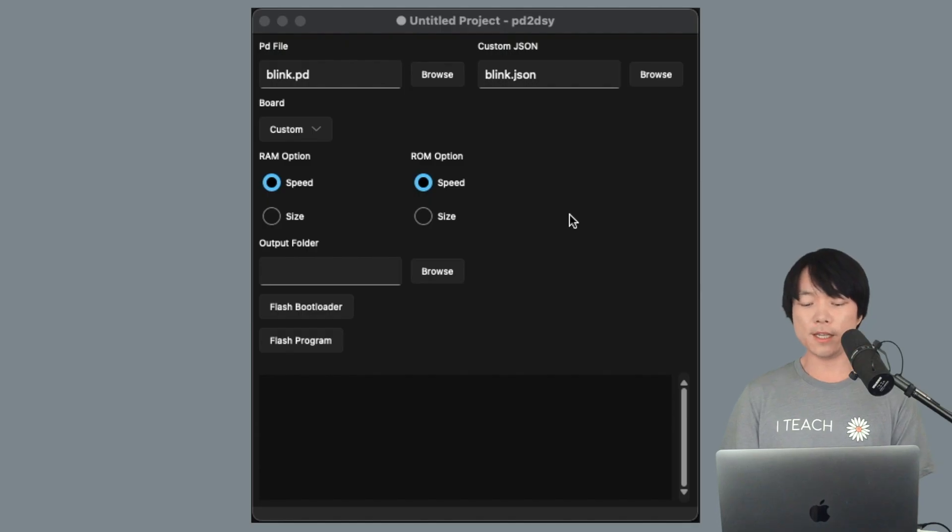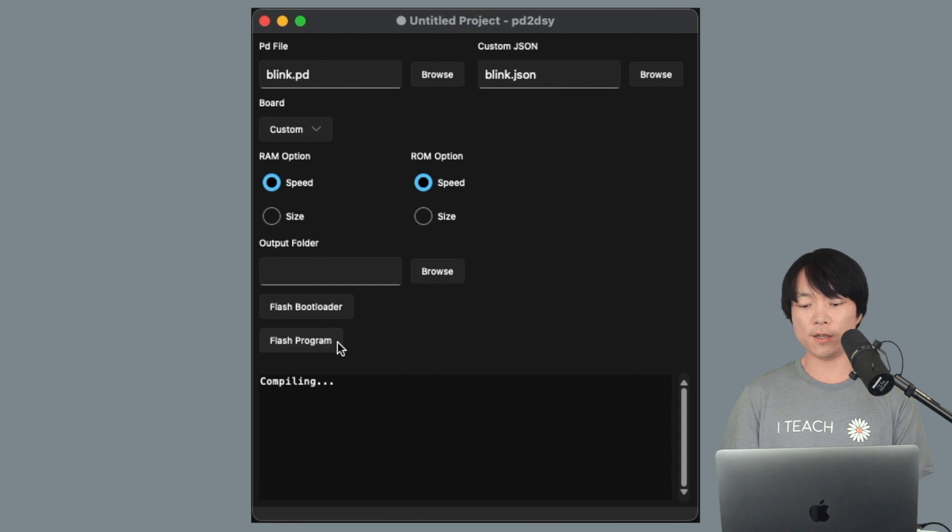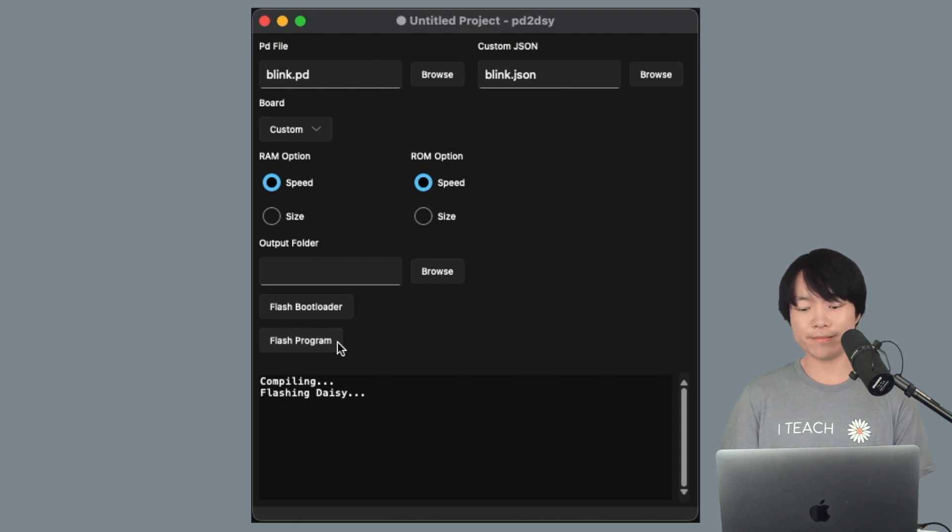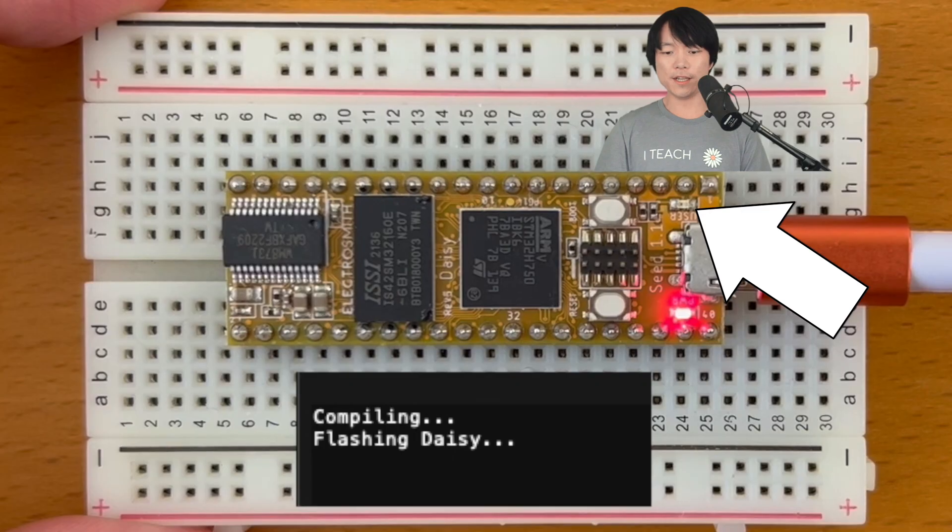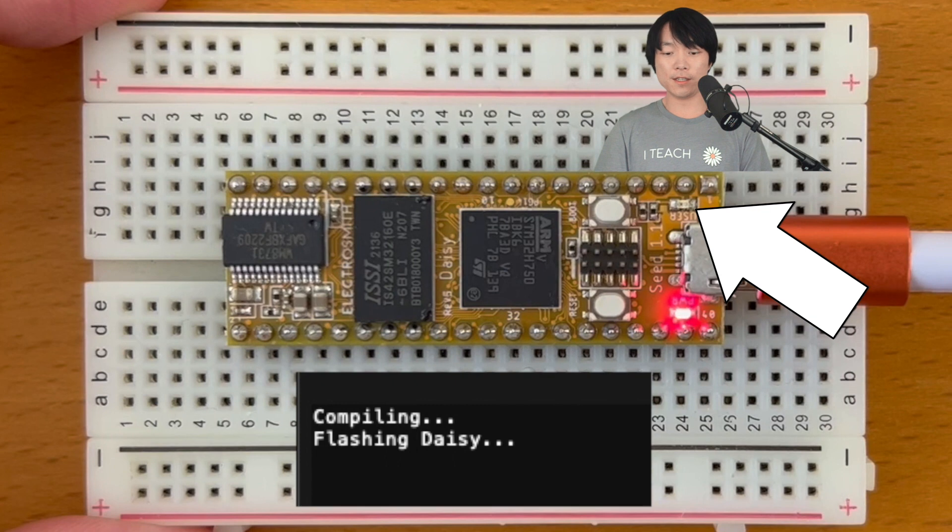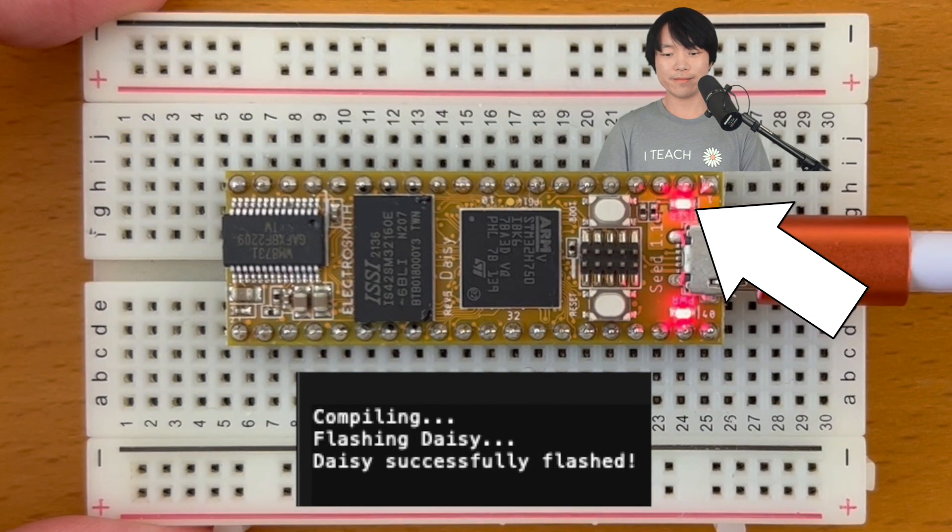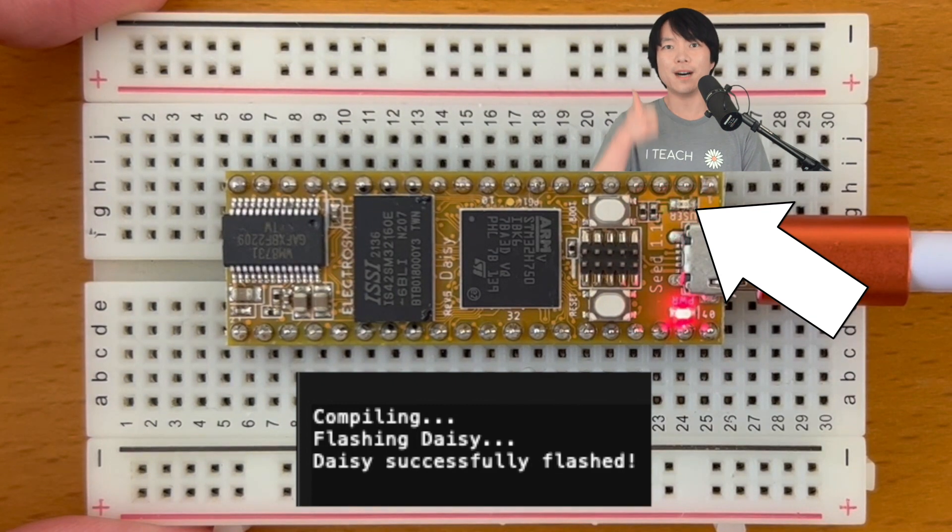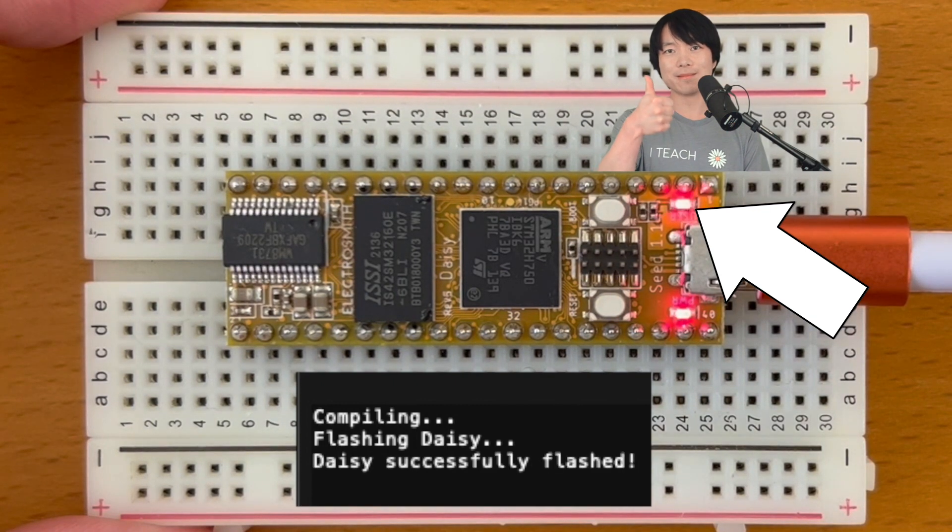Now in PD to DAISY GUI, we can click on flash program right here to compile and embed the program into DAISY. And DAISY's onboard LED should start blinking. Awesome, success!